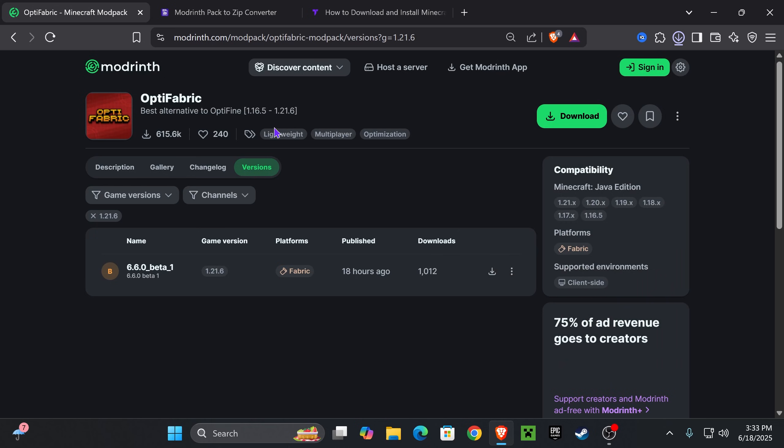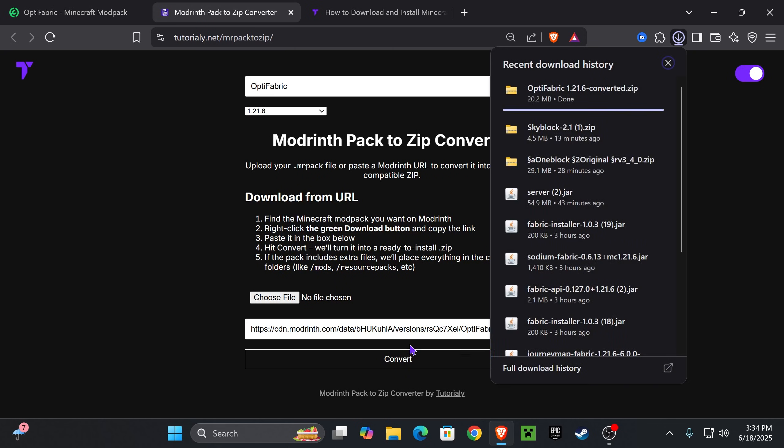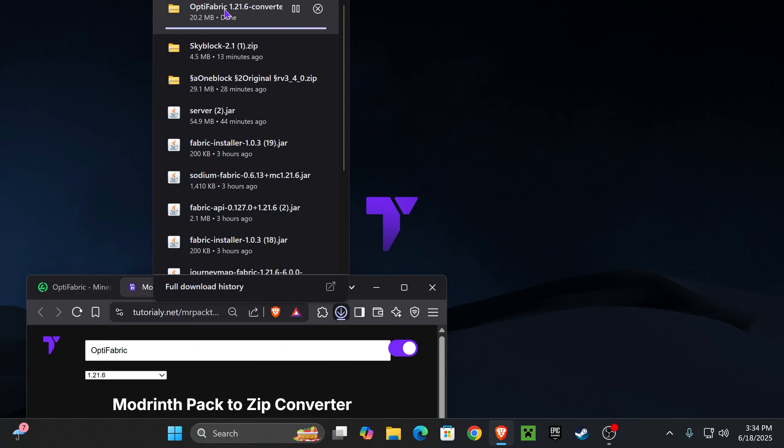The thing is that if we download it from here, again, it's not going to be good for us to install it. Once you download that file, once you hit convert and you download it, you want to go ahead and place that Optifabric zip file in your desktop. You can find that zip file here on your recent download history or within the downloads folder of your computer.